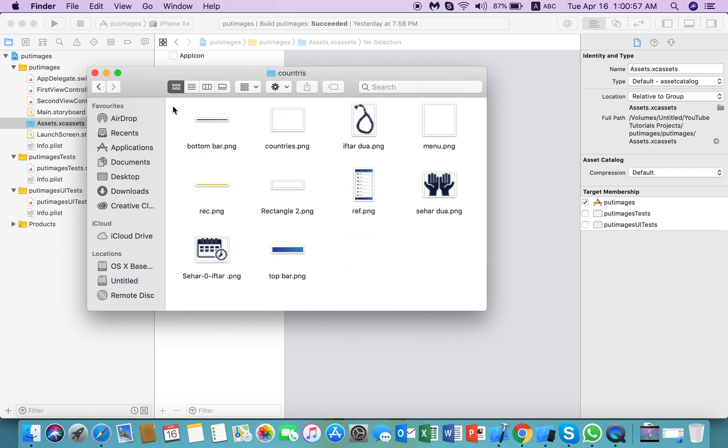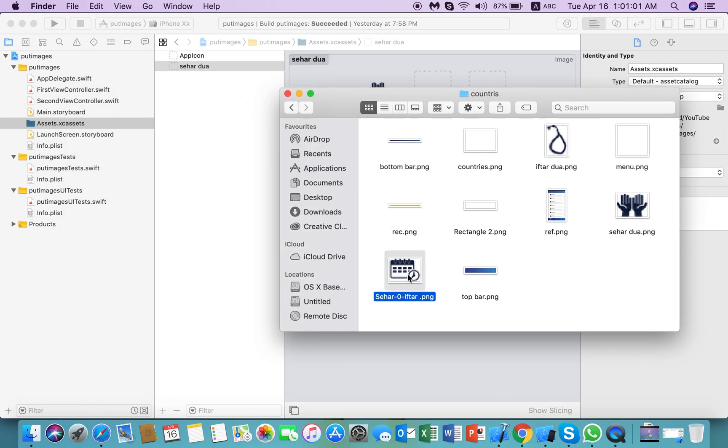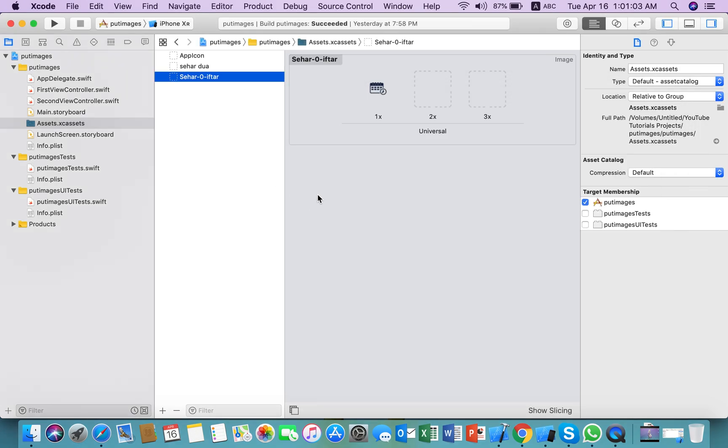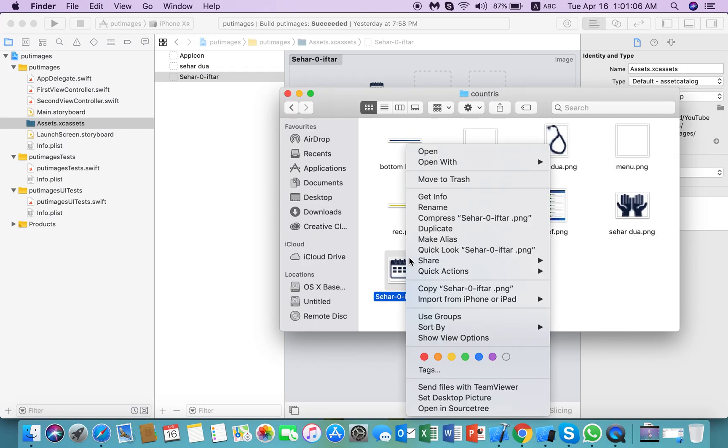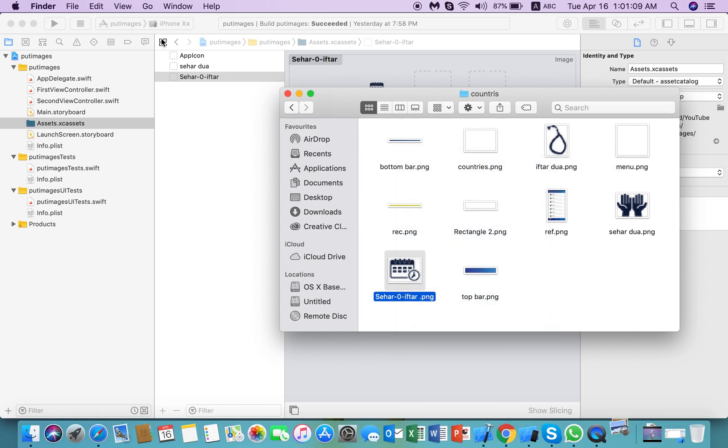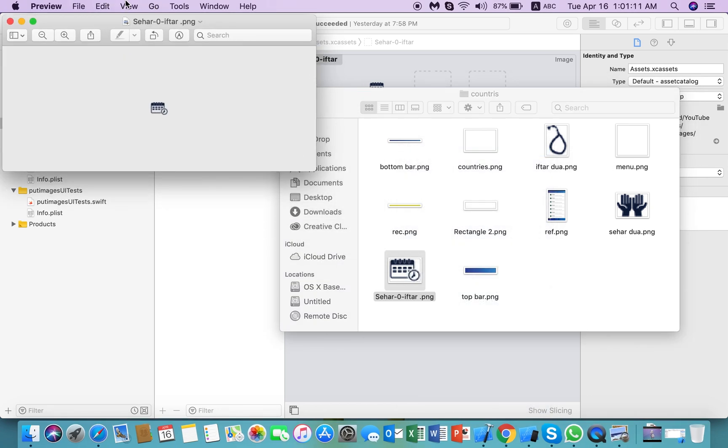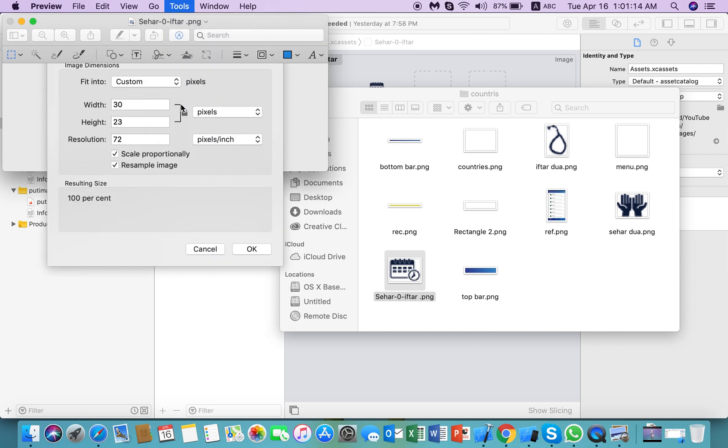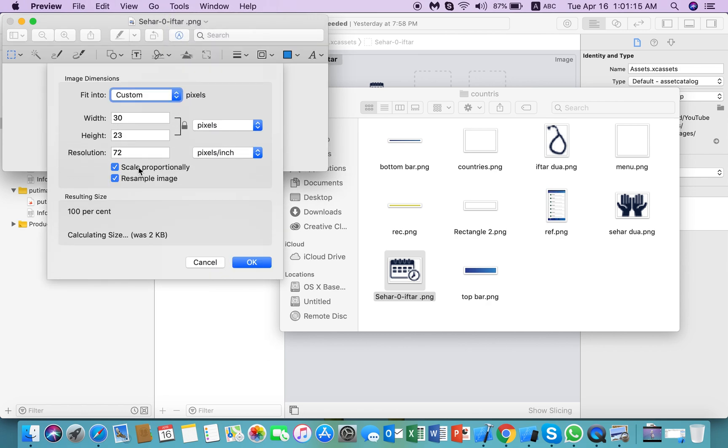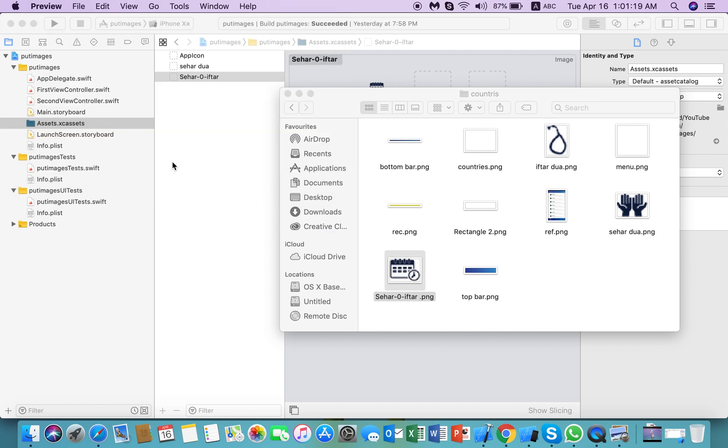Here we have two small images, one and two. The size of these images is pretty much lower compared to the previous images. Here, 30 by 23, that's a great fit for the tab bar.